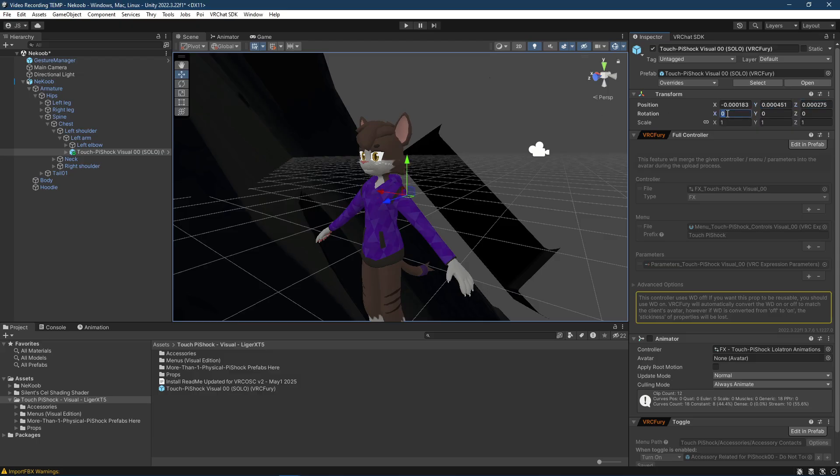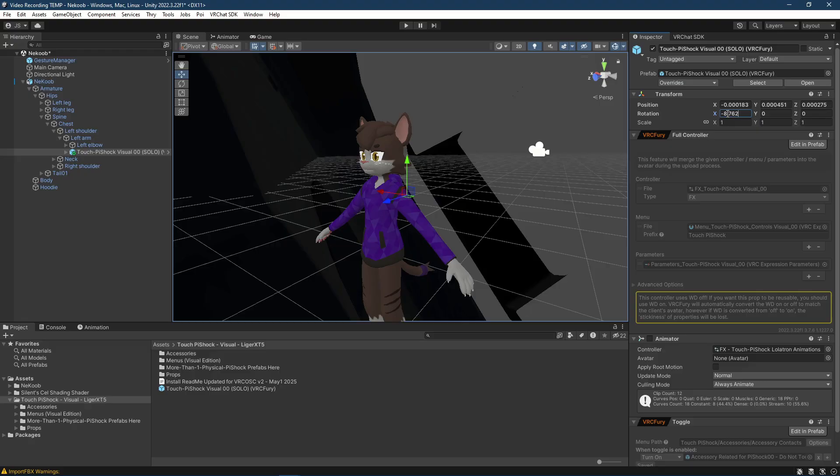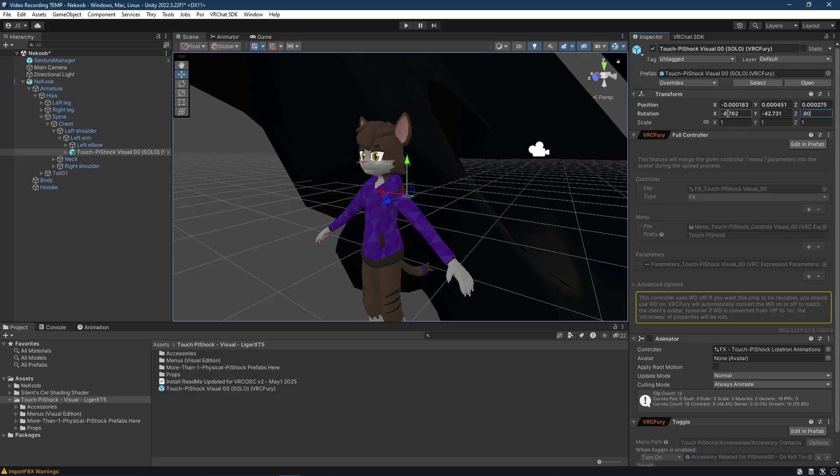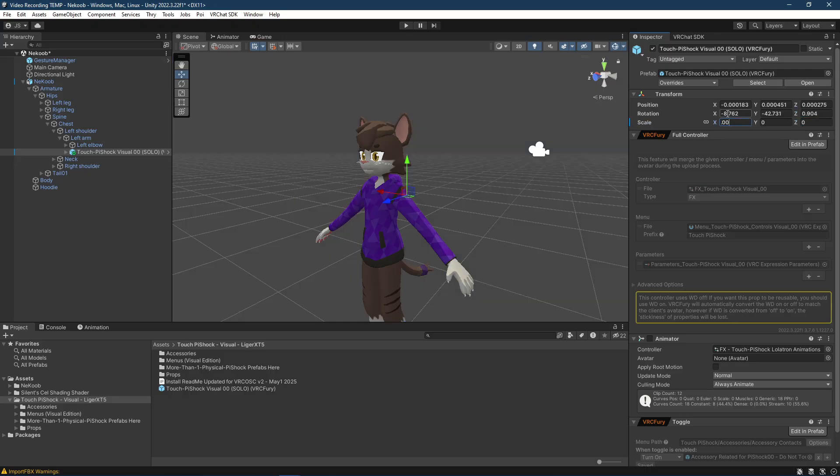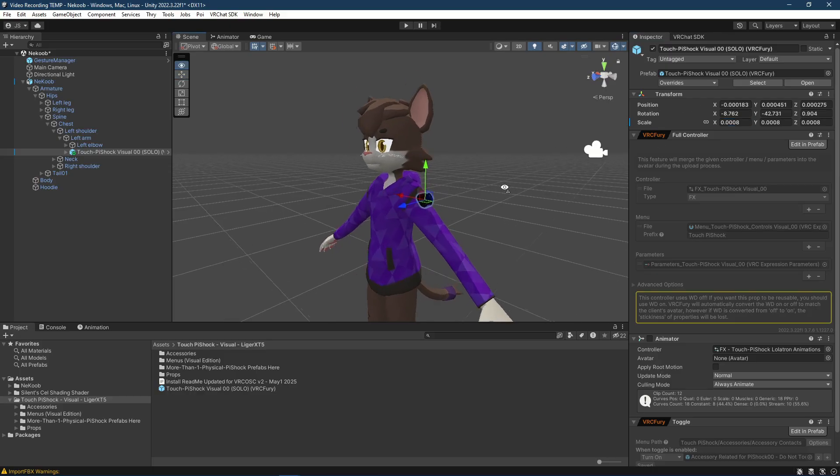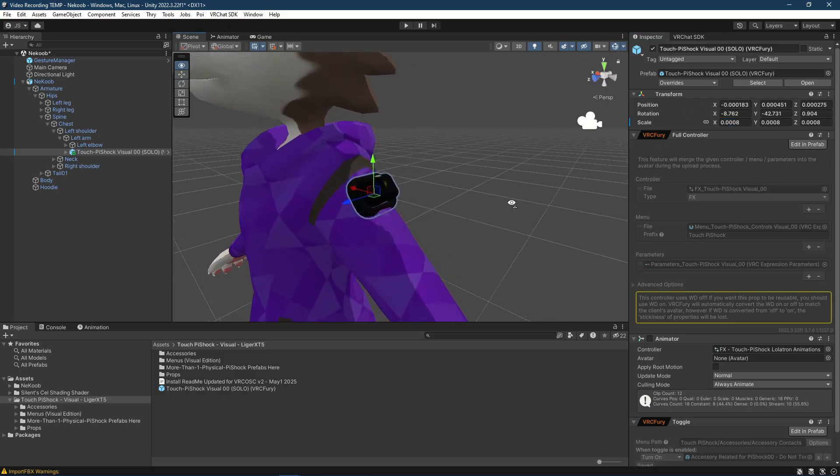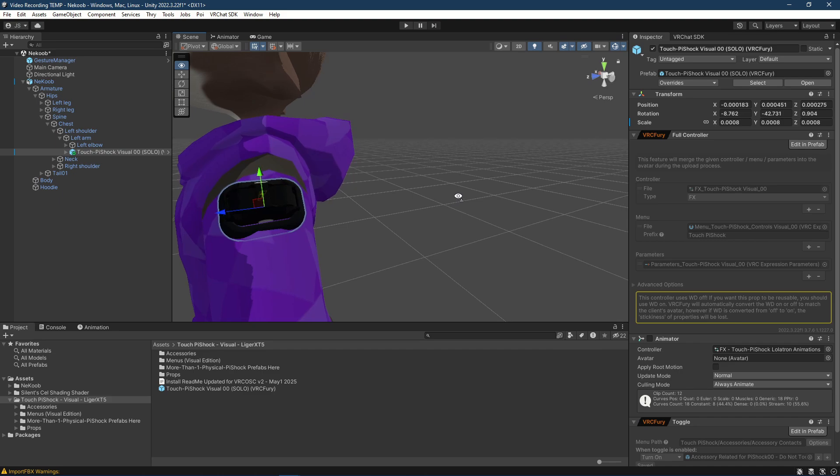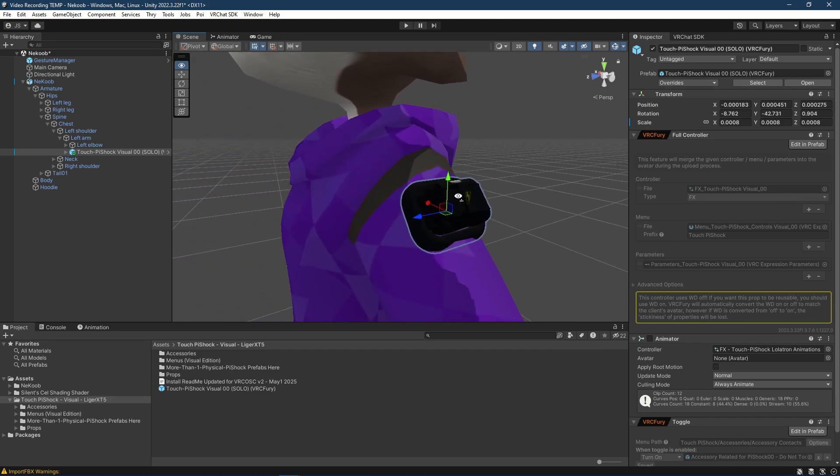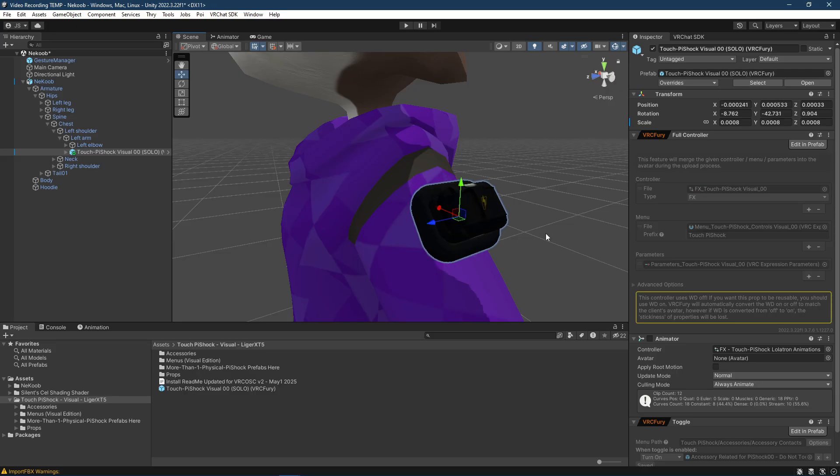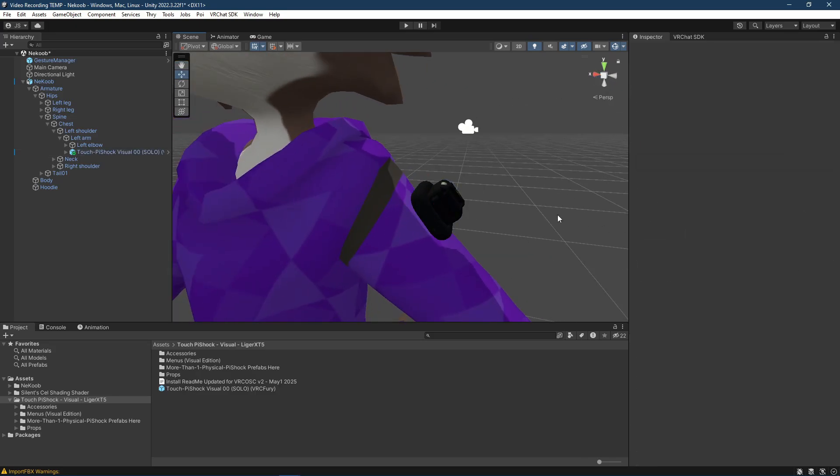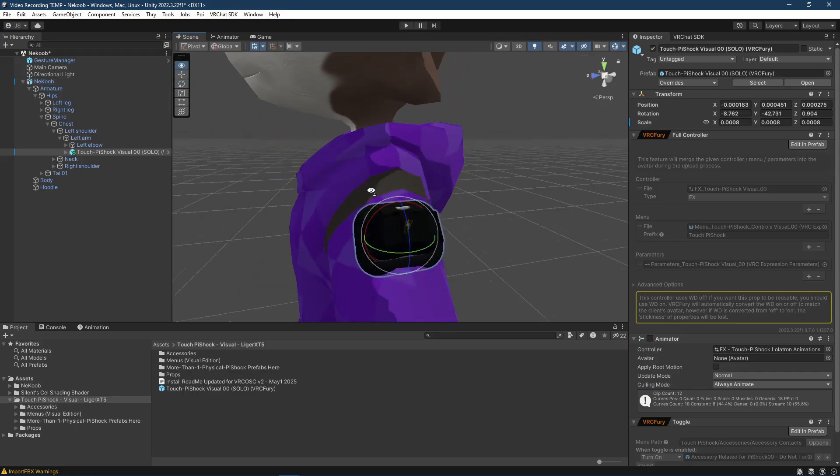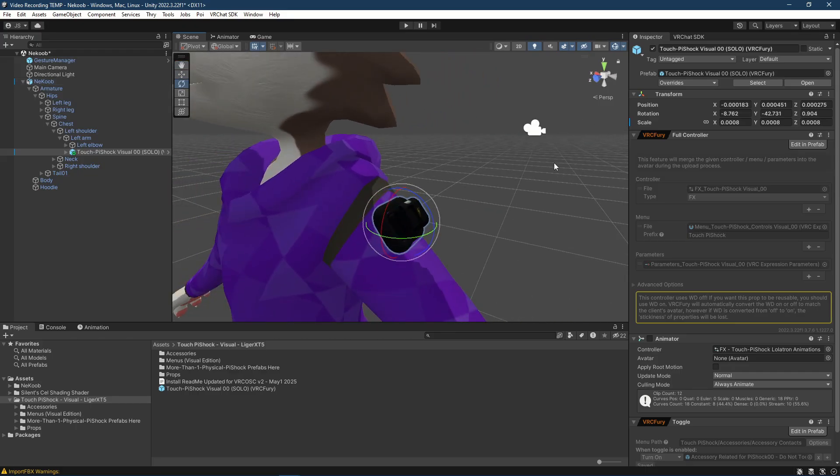Let me just copy those in right quick. Here, these are negative 8.762, negative 42, 0.731, and 0.904 with a scale of 0.0008. And it puts it right in place. Like I said, those are just copied position and rotation from another project, just for this video tutorial. If you're needing to adjust it, you got the arrows to change the location, as well as the rotation as you may see fit. Once that's done, all you have to do is upload.